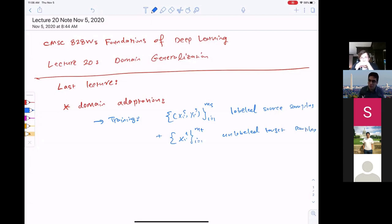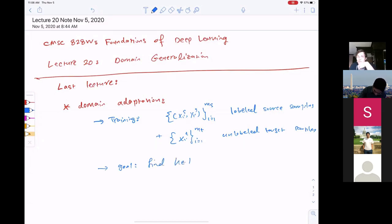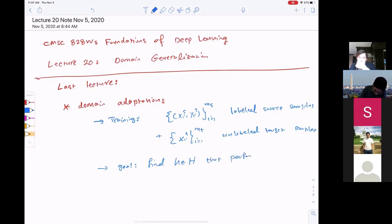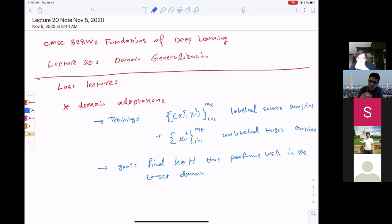The goal was to find a hypothesis — a function trained on these data — that performs well on the labeled target sample. So the goal is to find a function in my hypothesis class that performs well in the target domain. We talked about practical methods and assumptions to make sure this goal is achievable.